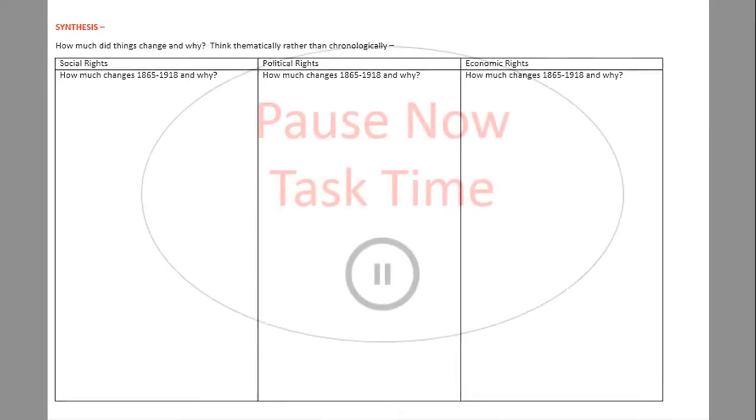We're going to start with a little bit of recap, getting us to think about how we can synthesise some of the information here. You have a table on the second page of your lesson notes template which asks you to think about social rights, political rights, and economic rights, and how much change there was between 1865 and 1918, and why. Have a go at doing that from memory. You also have on pages 3, 4, and 5 of your lesson notes template some revision maps to help you. Pause this now and have a go.